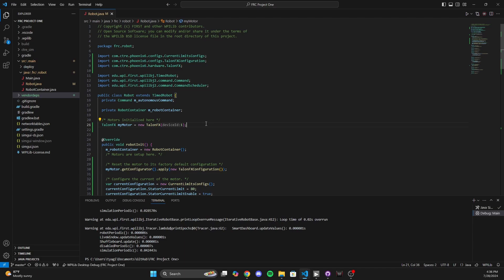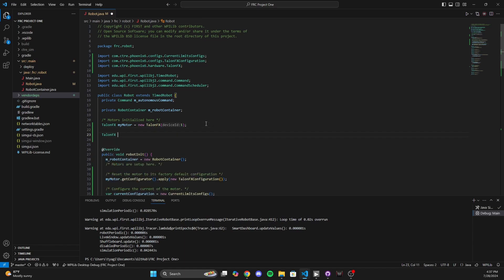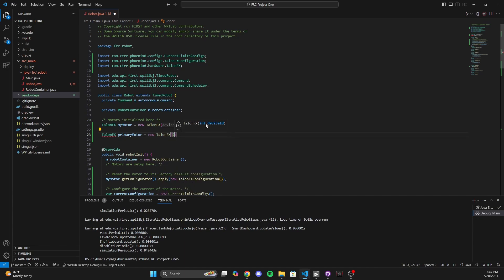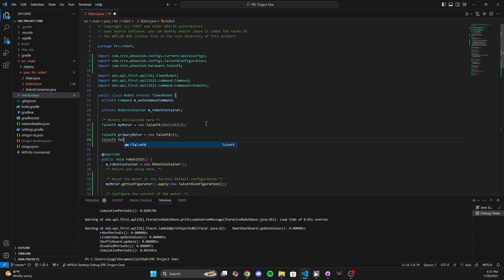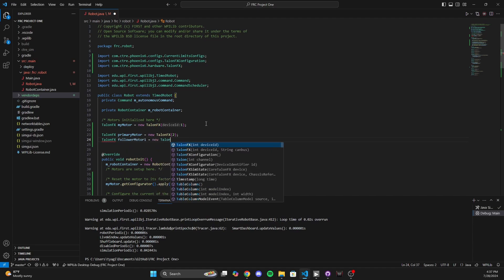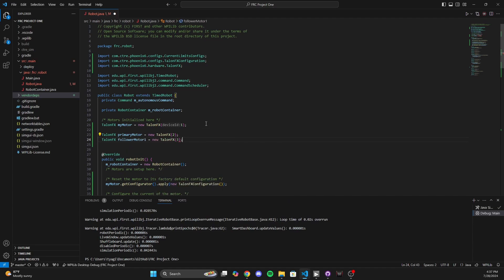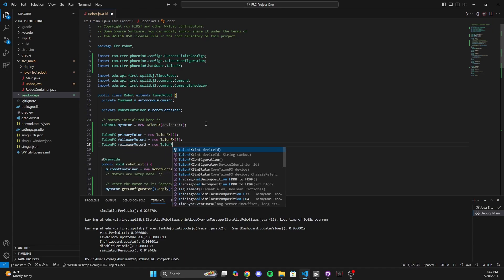So in this situation, we're going to add three motors. We're going to do TalonFX and call the first one primaryMotor equals new TalonFX — let's use device ID 2. Then TalonFX followerMotor1 equals new TalonFX with ID 3, and then TalonFX followerMotor2 equals new TalonFX with ID 4. The idea is that I want these follower motors to follow the movement of this primary motor.